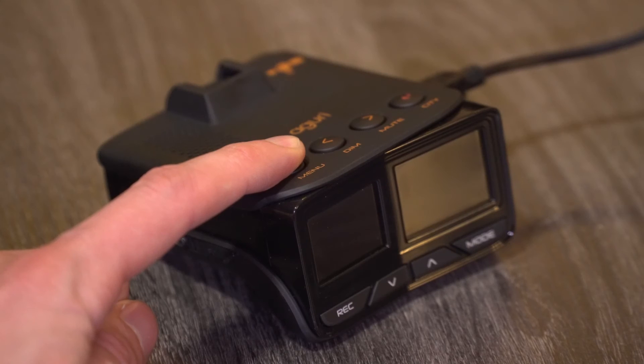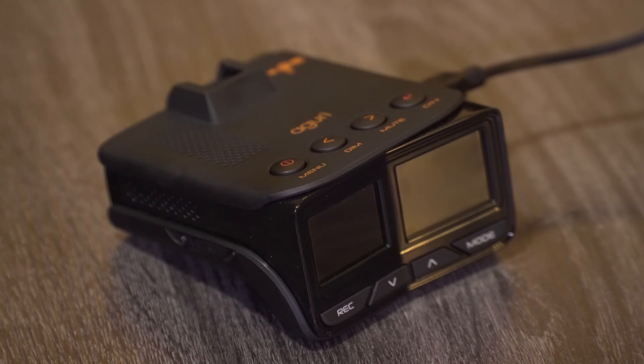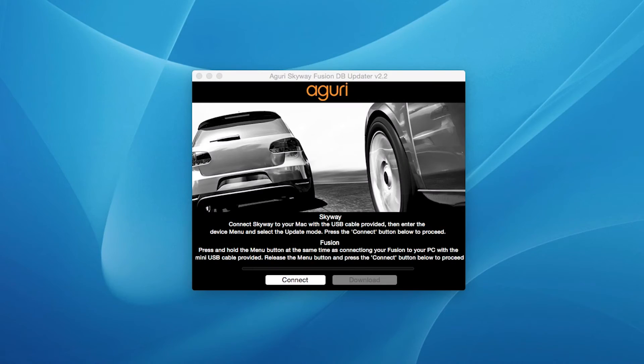Once connected, release the Power Menu button and wait a couple of seconds. If any additional windows appear, please close them. Once your Fusion has established a connection,